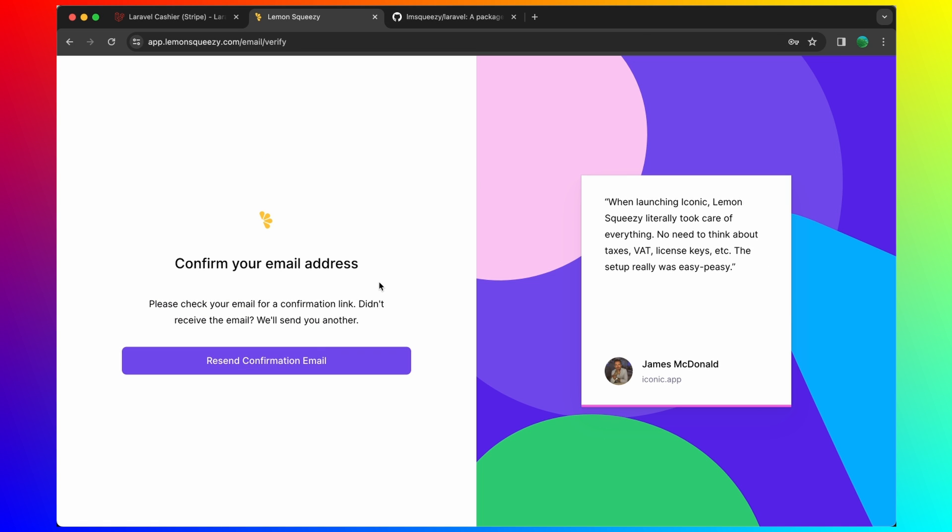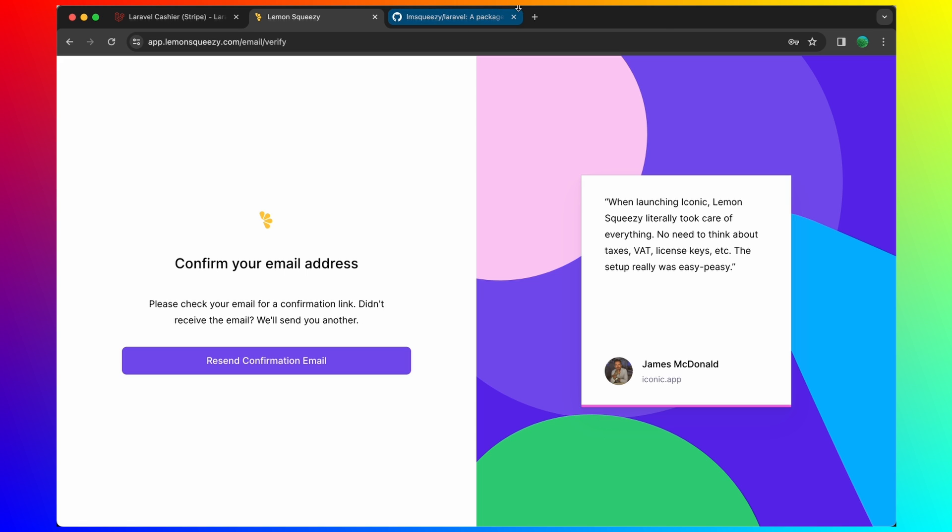You need to open the email and click on the confirmation link. And when you click on the confirmation link, here we have the store name. So create a new store.